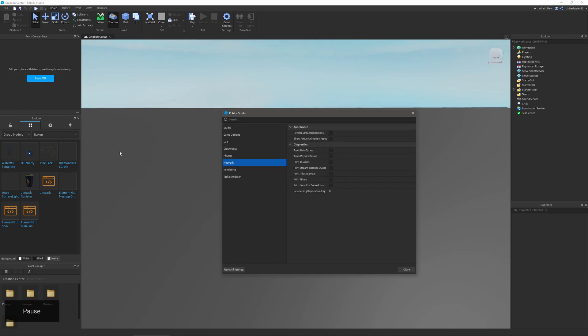Next is network. With appearance you can change if streamed regions are rendered, and in diagnostics you can change the tracking of data in physics and print specific diagnostics.